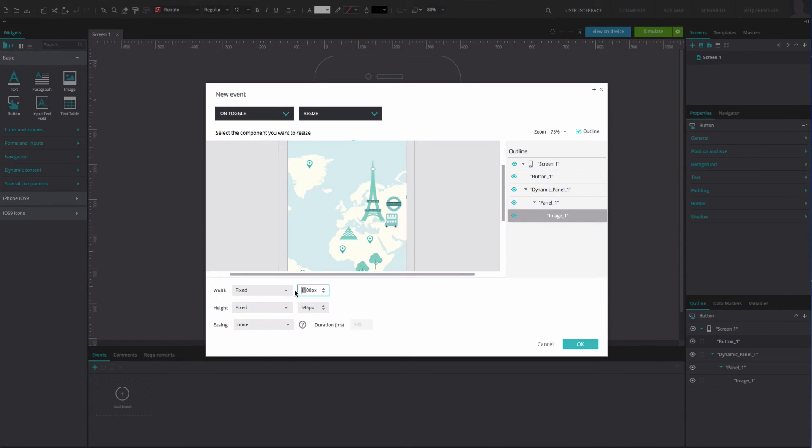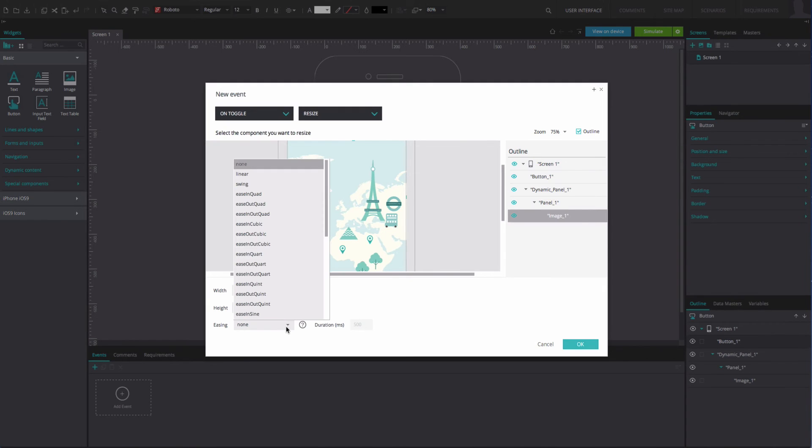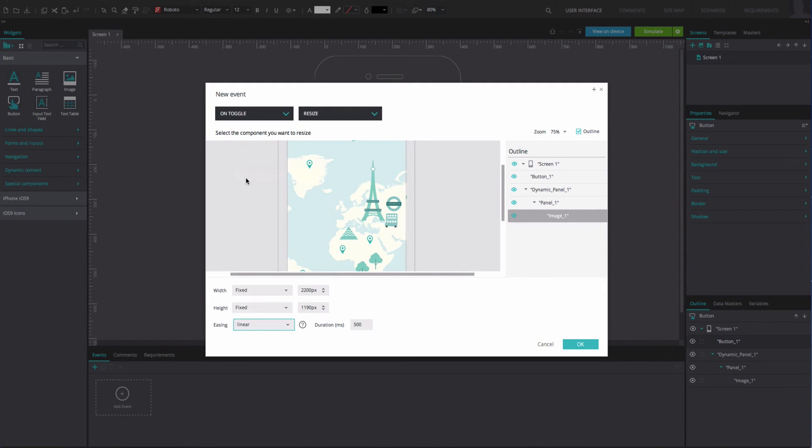In our example, we have changed the width to 2200 pixels and the height to 1190 pixels. Below, add a linear easing effect. Click OK.